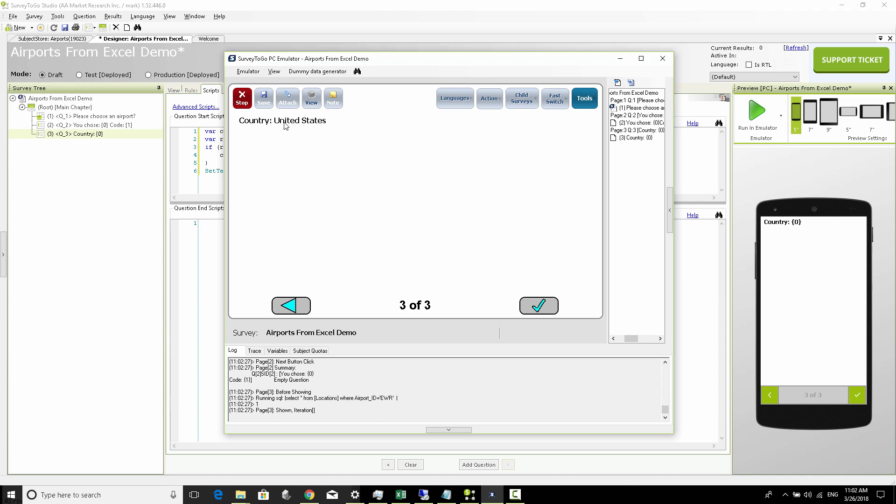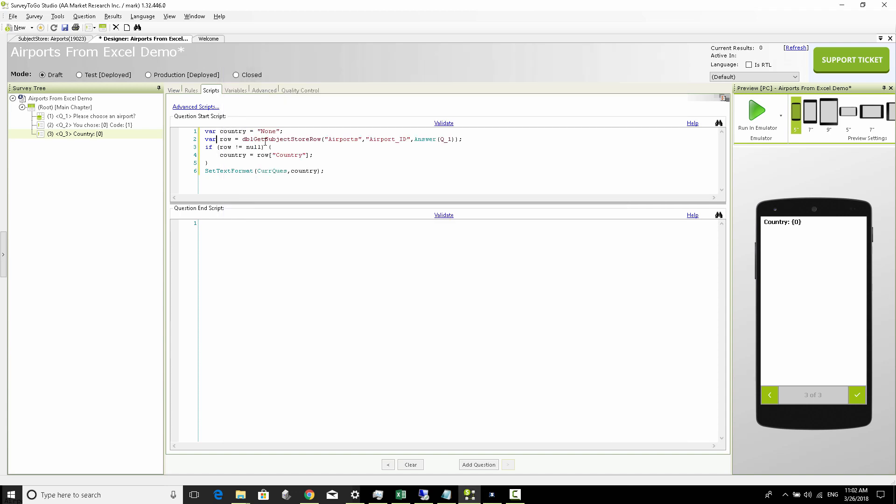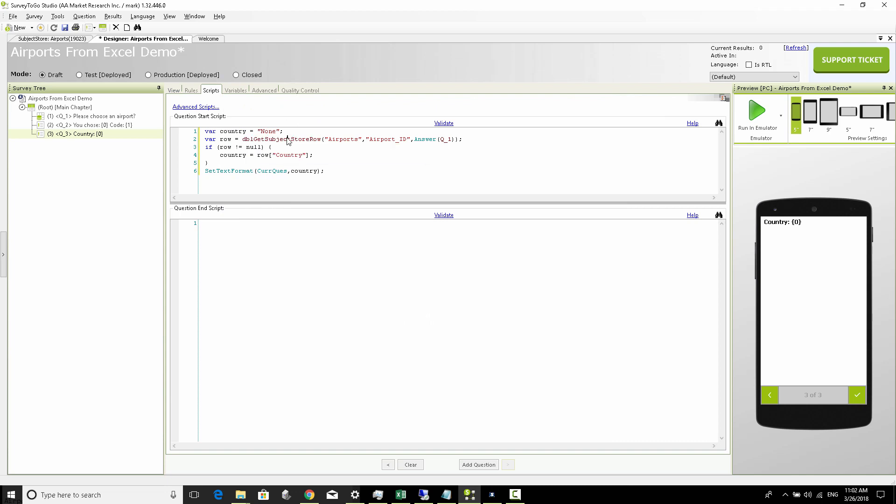So by using the dbl_get_subject_store_row I can actually access the Excel list through script and query individual rows and interact with them. In this case it's just getting one row, but I can very easily also query multiple rows and you can find that out in our support portal.